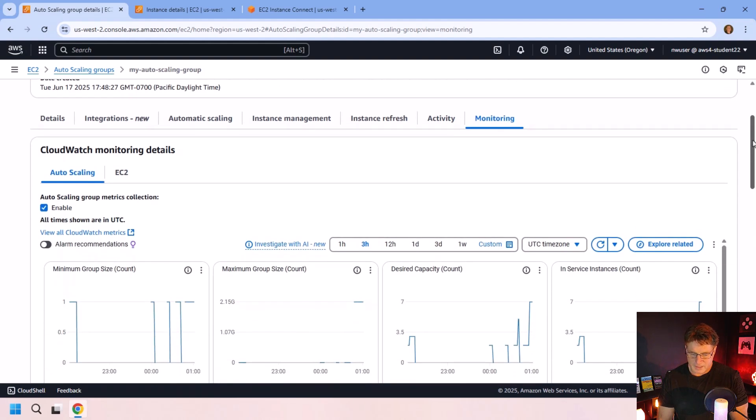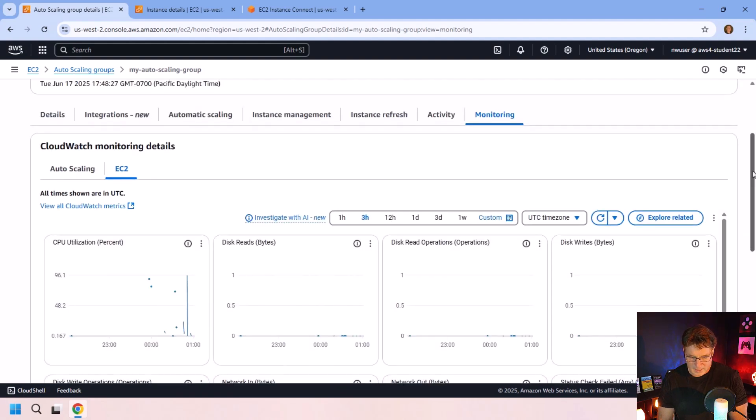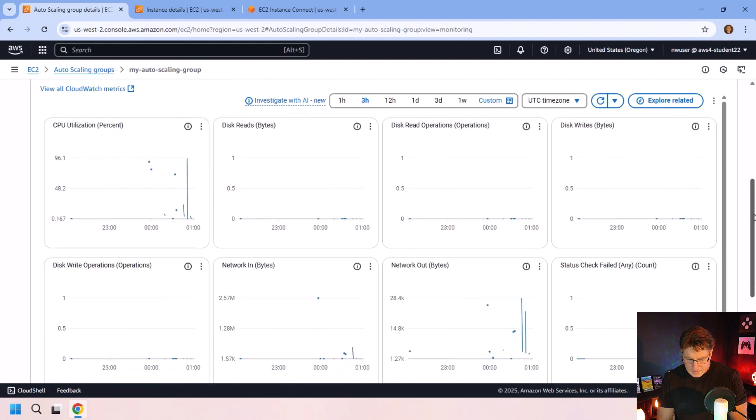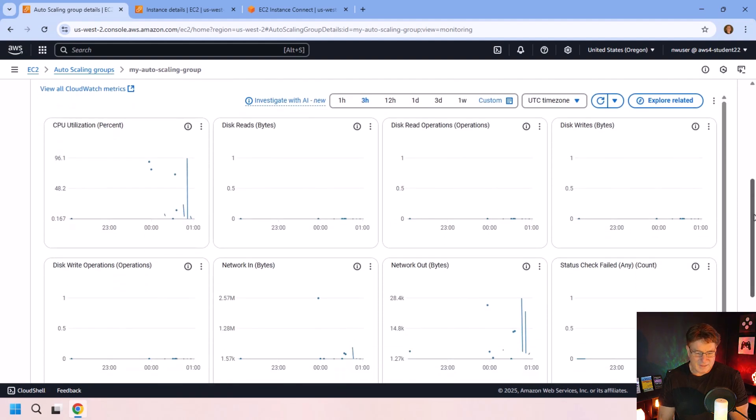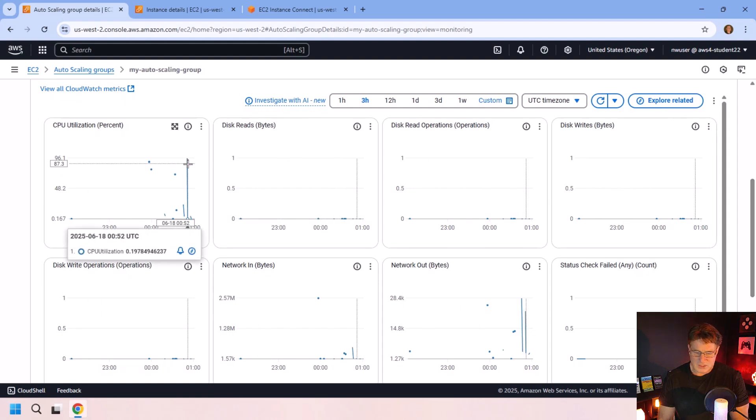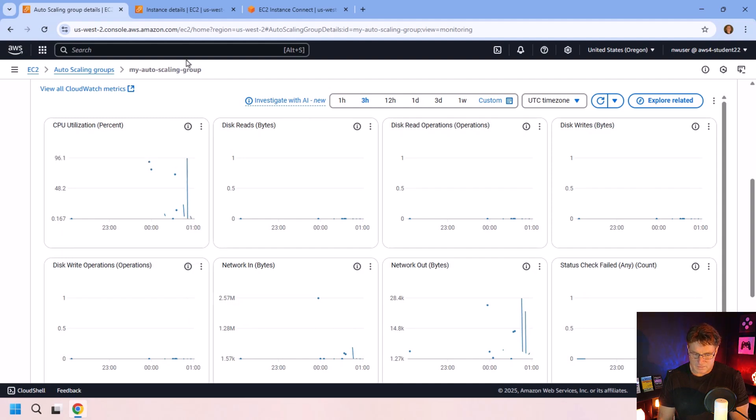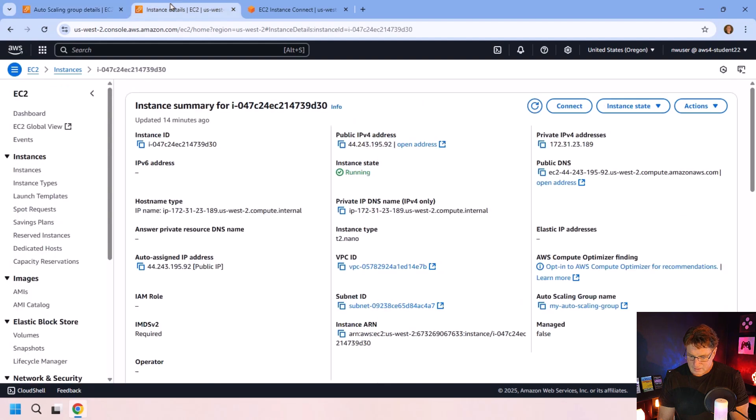Let me go and take a look at the monitoring for a quick second here. And you can see, yeah, there was definitely a spike in CPU usage on that one virtual machine, one's EC2 instance. And since it's an average that gets calculated, that would cause a lot of scaling to happen there.